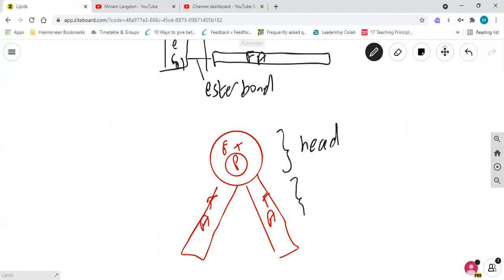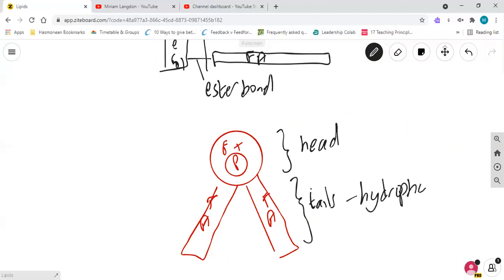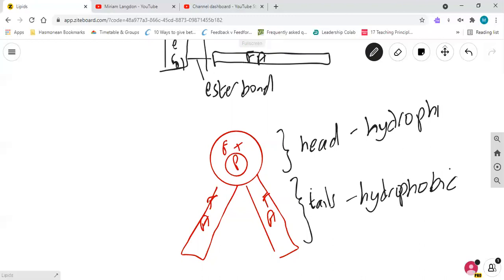And what's important is that the tails are hydrophobic, like my triglycerides were, but the head, because it has the phosphate group which is charged, is hydrophilic. And that will become really important when we look at the structure of cell membranes.